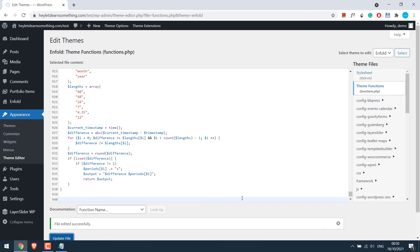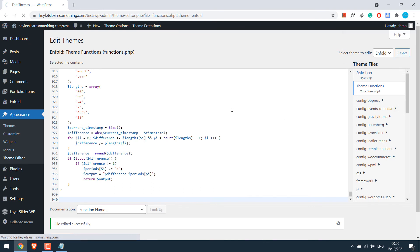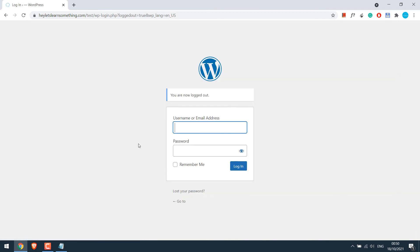Let us try if it works or not. So I will log out. Now let's try to log in with the wrong password. I will make three wrong attempts.